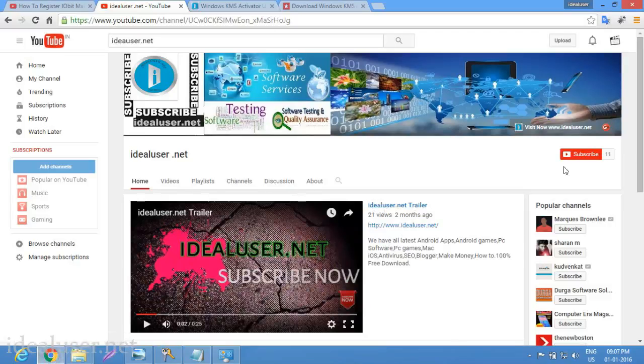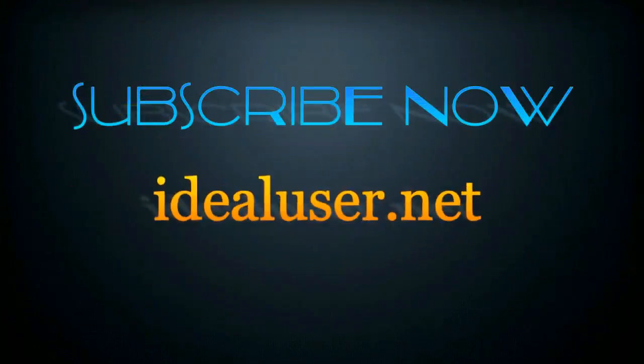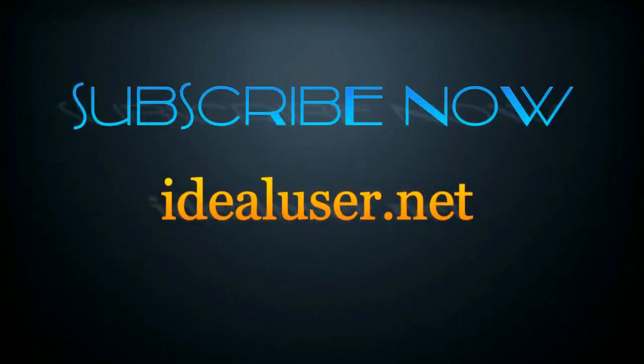Please subscribe to my YouTube channel and thanks for watching.